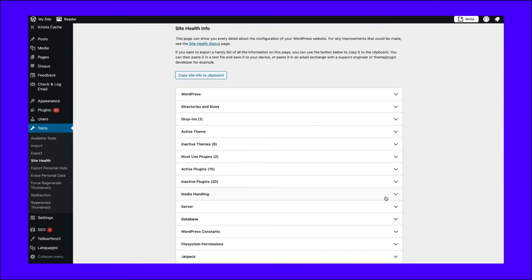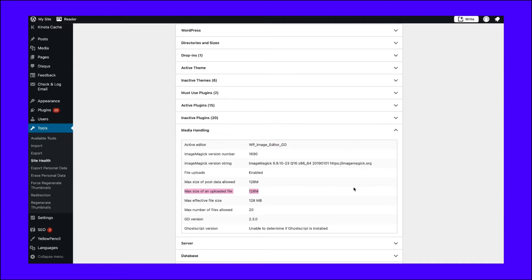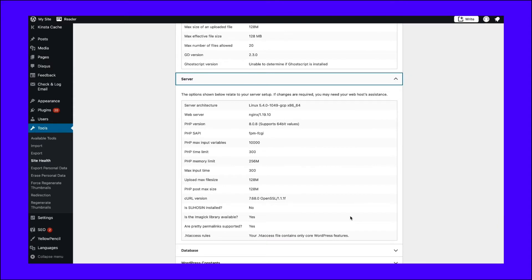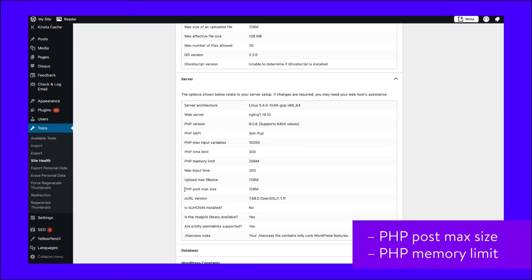Here, look for the value of the max size of an upload file constant. The second method is to look under the Server dropdown. You'll find many options related to your web server's setup under here. Search for the value of Upload Max File Size Constant to see what it is. On this site, the max upload file size limit is 128MB. You can also see other PHP constants and their values, such as PHP Post Max Size, which defines the maximum upload limit for post requests, and PHP Memory Limit, which defines the memory allocated for PHP.